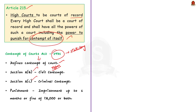The punishment for contempt of court is also provided in this Act. According to the Act, contempt of court is punishable with imprisonment that may extend to six months, or a fine of rupees 2,000, or both.